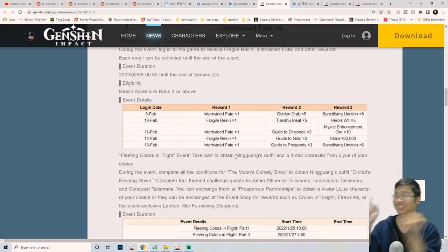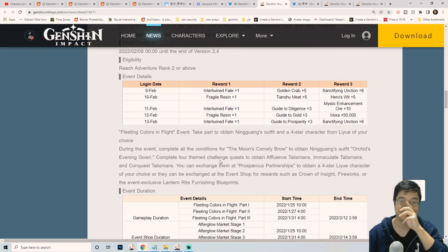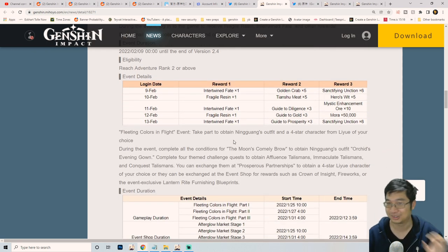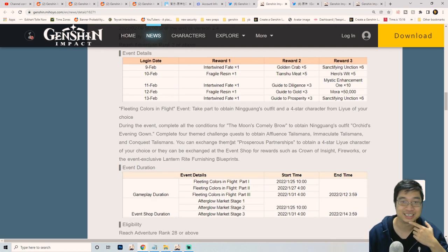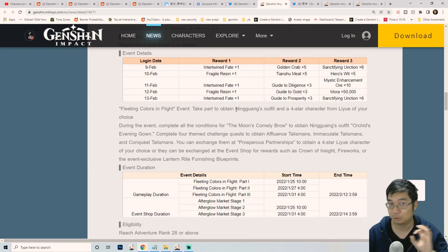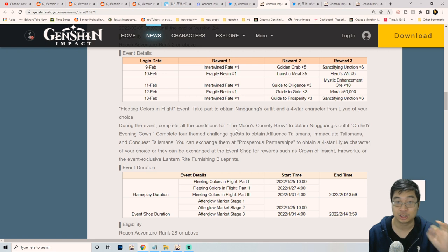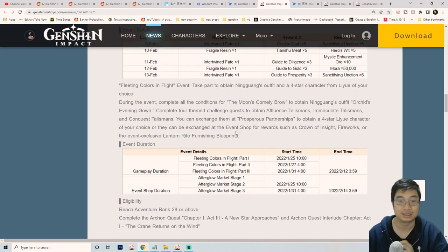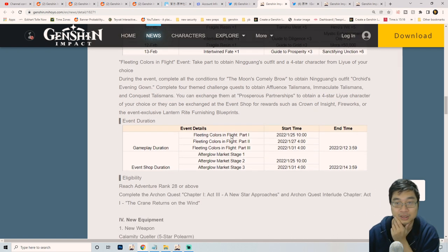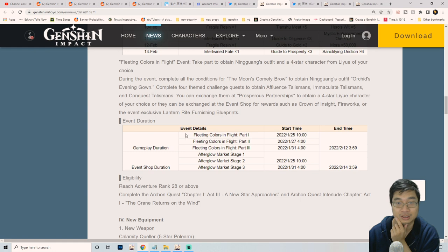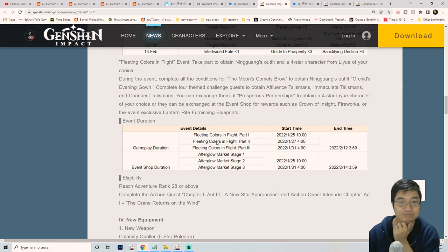I knew it guys, not bad right? There's a lot of good freebies to be obtained. Ningguang's outfit will also be free, given to the players. The Keqing outfit has to be purchased, so that is the difference.